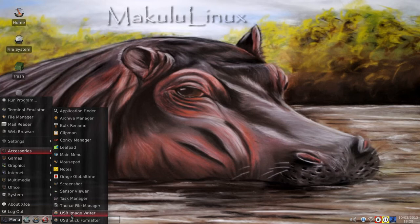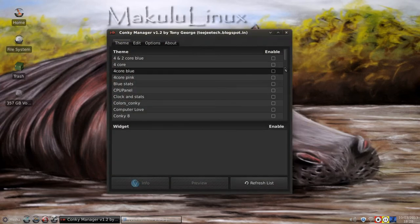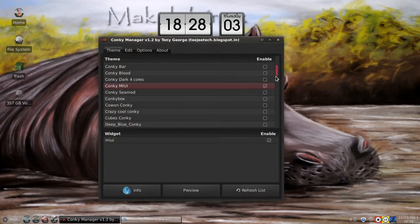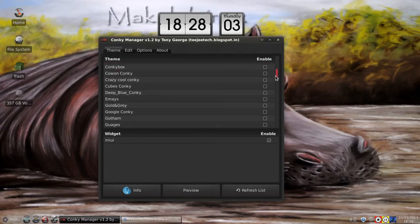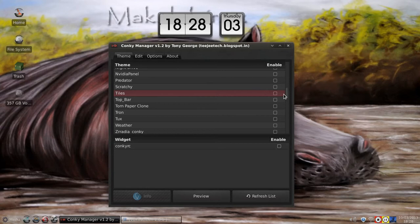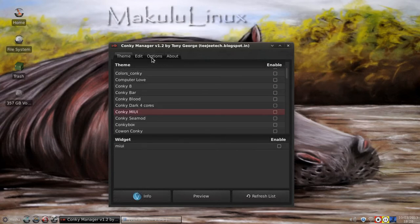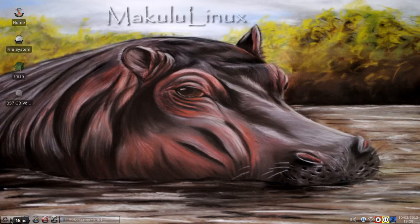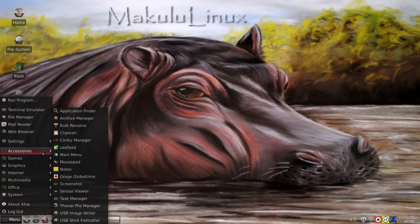In Accessories: there's a USB stick formatter — a very handy little tool — and a USB image writer, also very handy. There's a task manager, screenshot tool, and Leafpad as the default text editor. The Conky manager is also pretty awesome — you can enable multiple Conkys at the same time and set Conky to run at system startup. I myself don't always prefer Conky and have it off most of the time, as I just like to save every little piece of memory I can. But the feature is there for users — you can put on as many Conkys as you want.